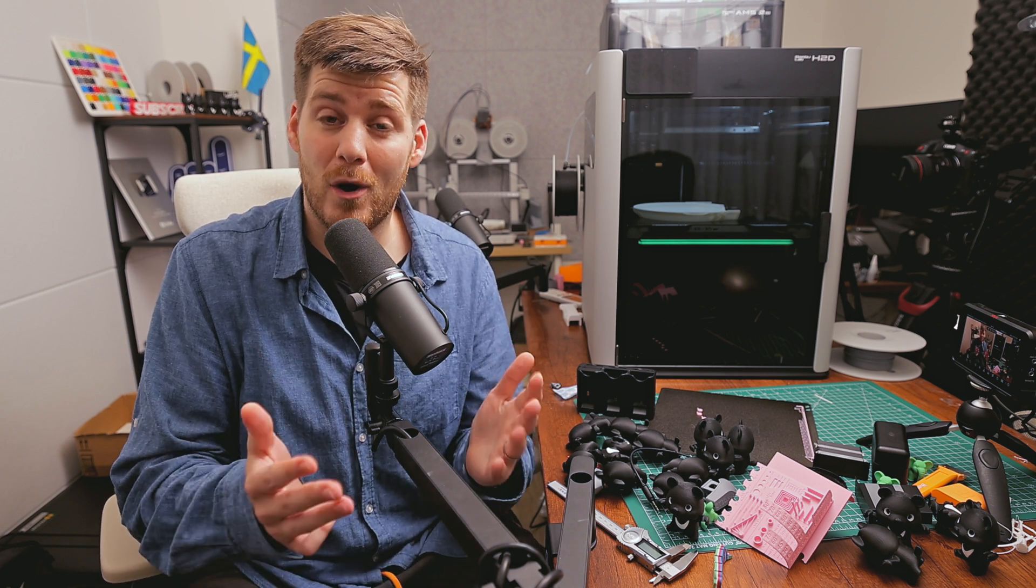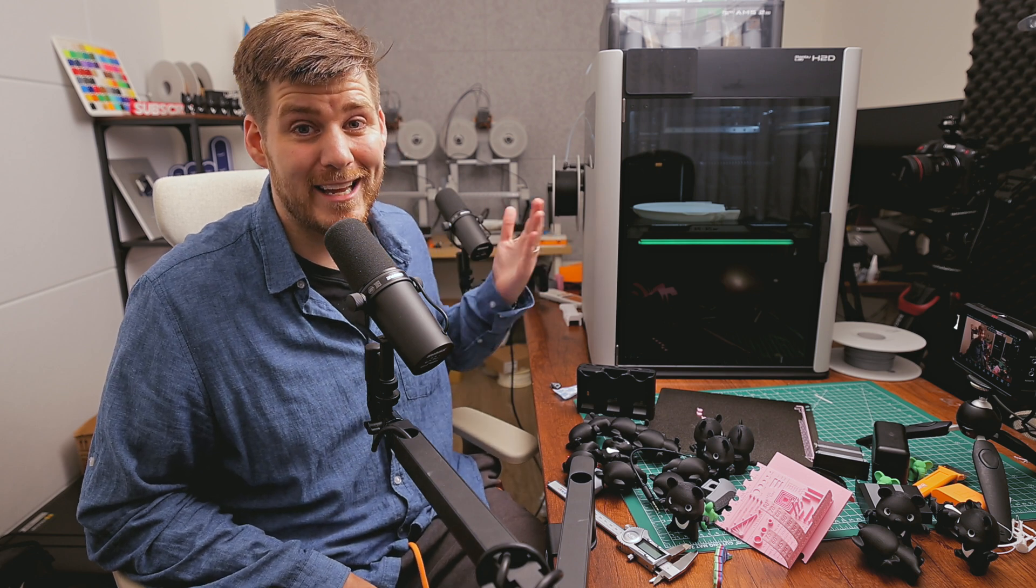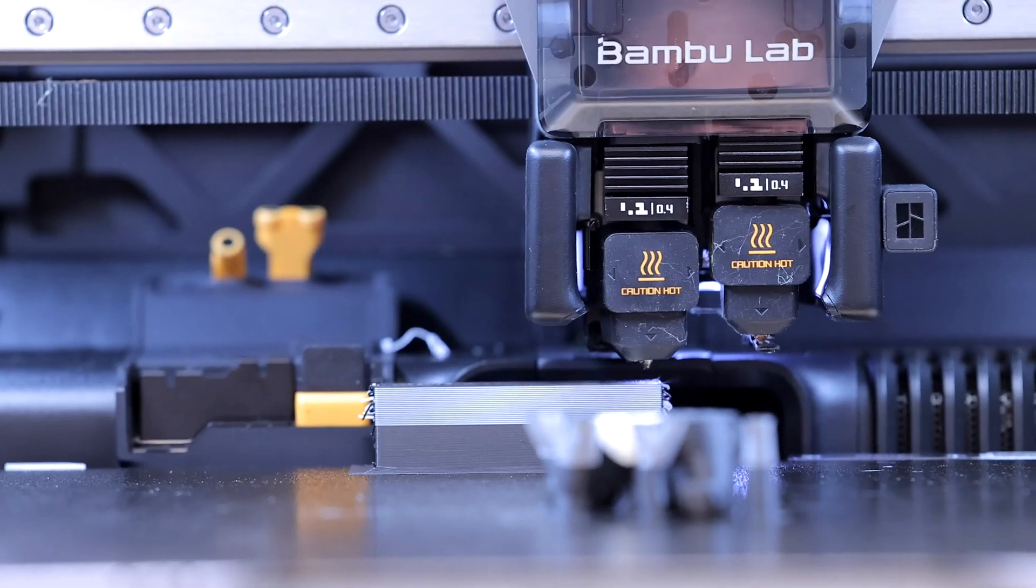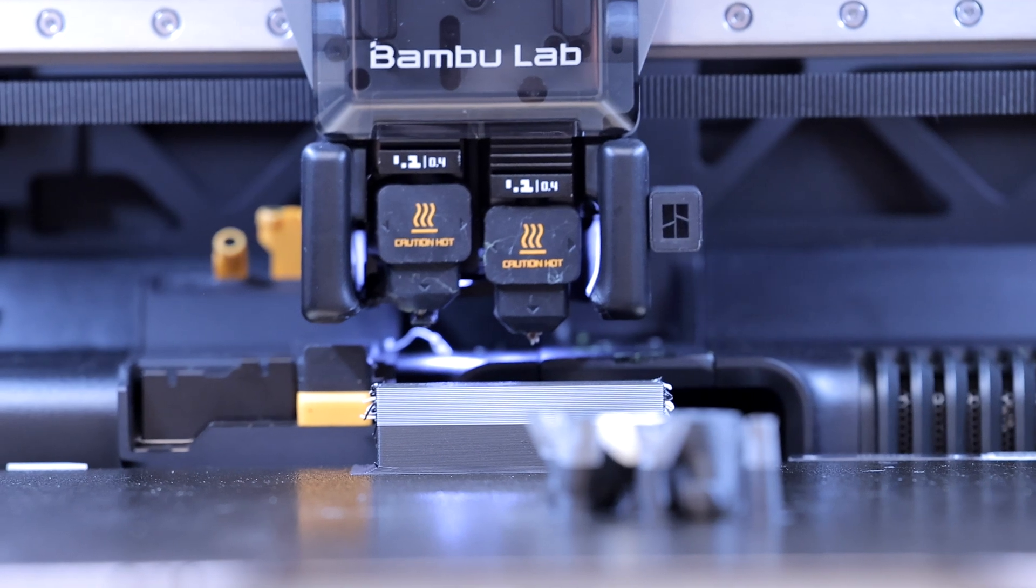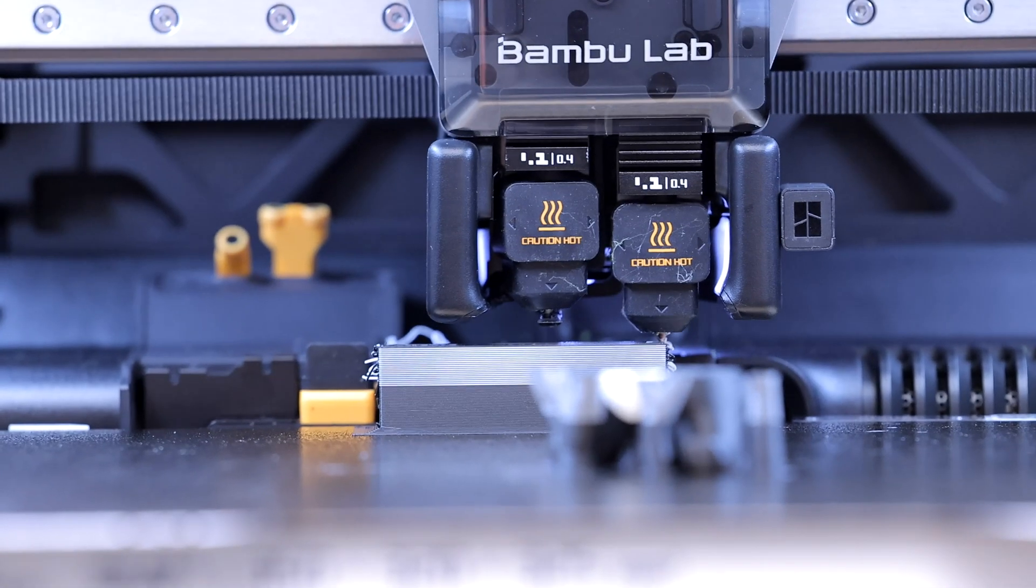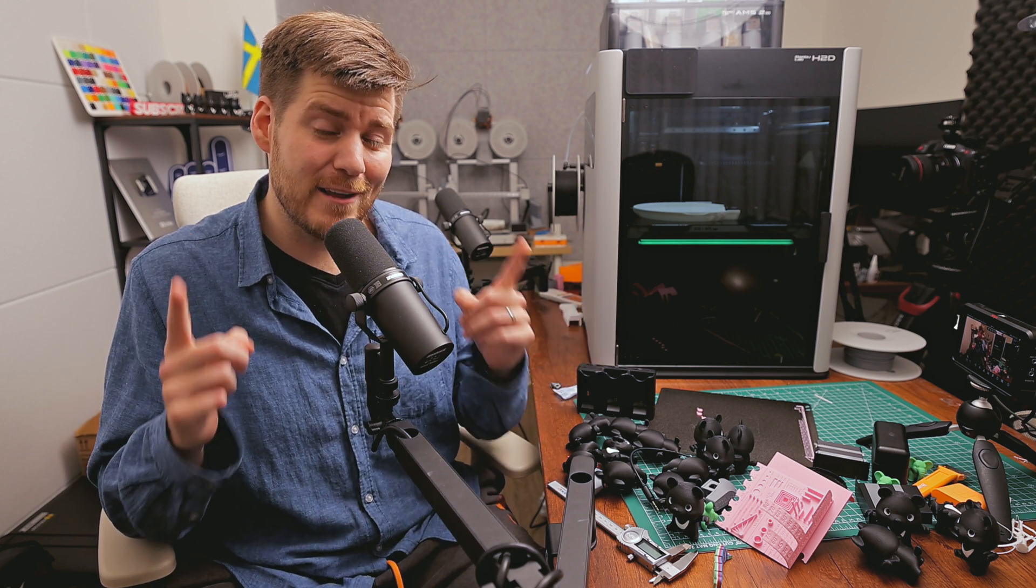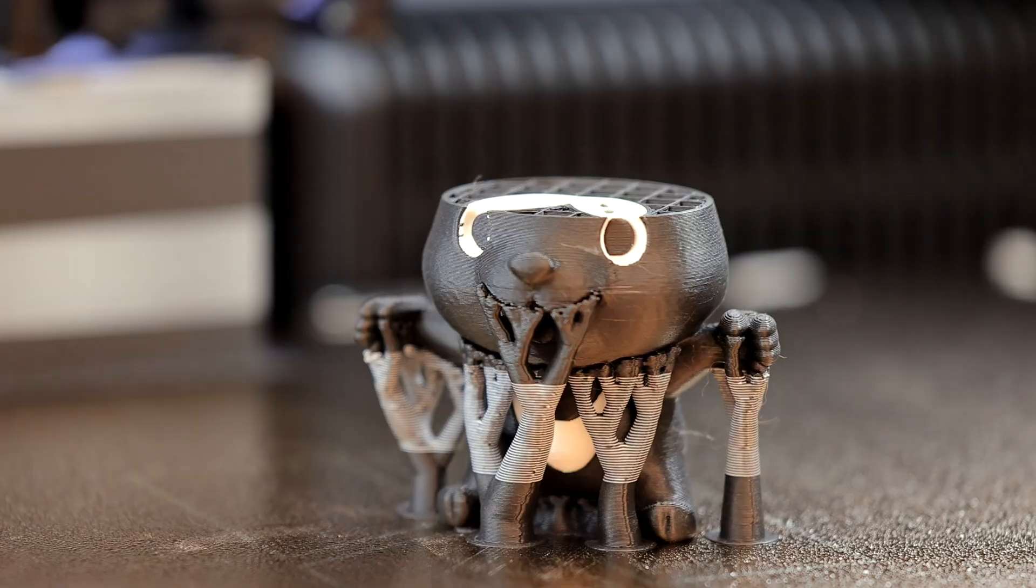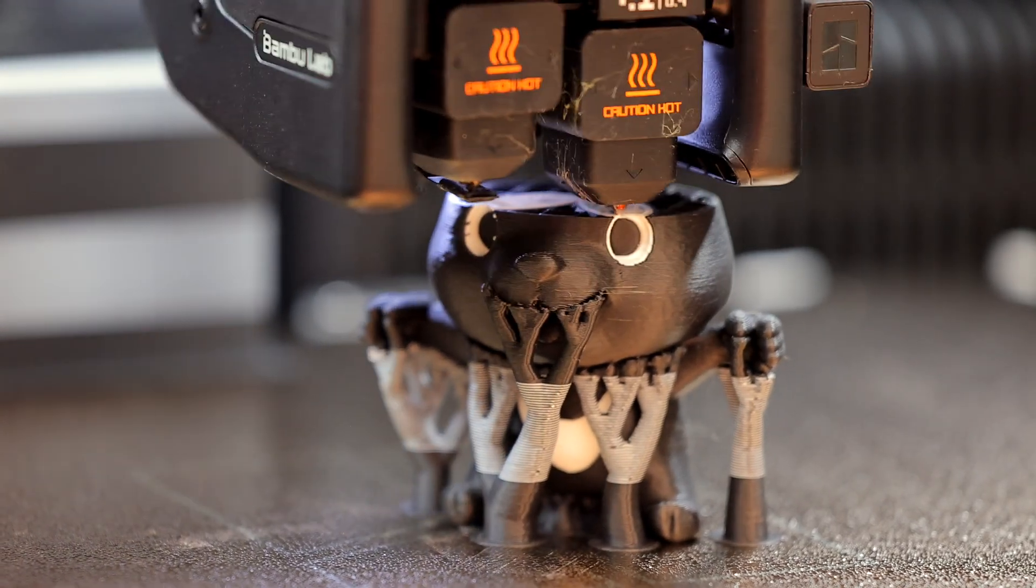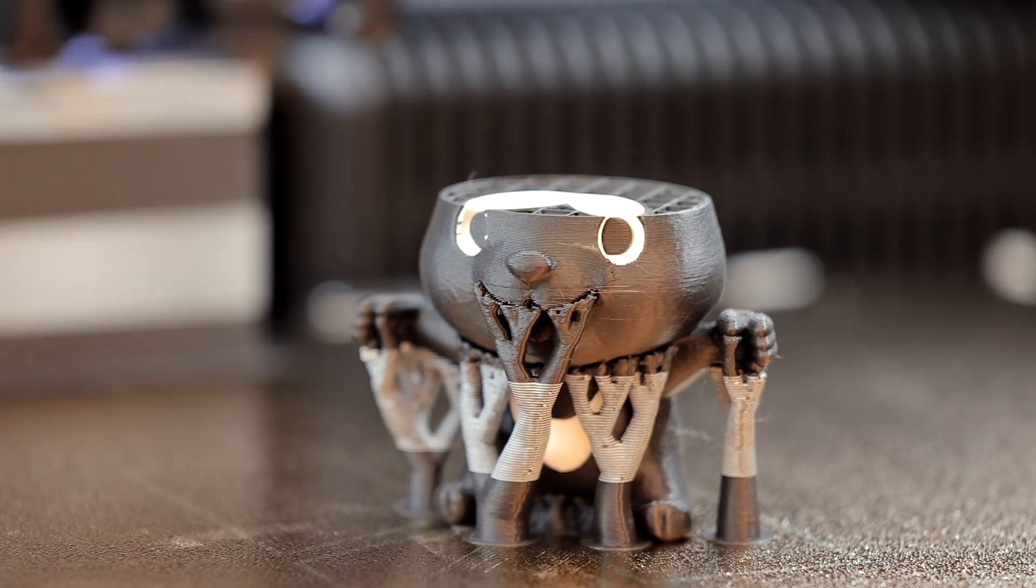One of the absolute biggest benefits of this H2D is the dual nozzles. But I first thought that means everything must be twice as fast, which is so not the case unless you're printing with only two colors.